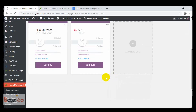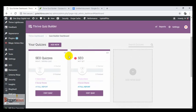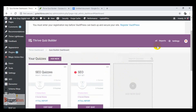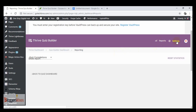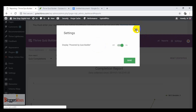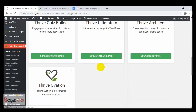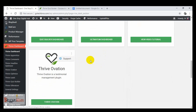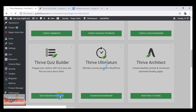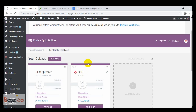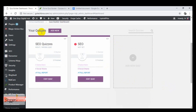Let's get straight to the Thrive Quiz Builder review. Here I am in the dashboard of the Thrive Quiz Builder plugin, where my quizzes are showing up. I can add new quizzes here, and I have options like reports and settings. From the Thrive dashboard I can see quiz details for my blog. Clicking on Thrive Quiz Builder will redirect me to the plugin dashboard.